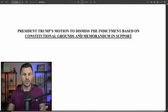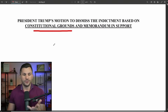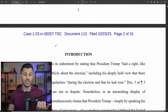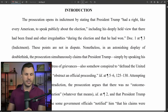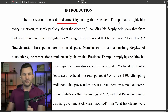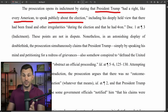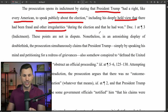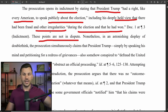The filing says: President Trump's motion to dismiss the indictment based on constitutional grounds — that the prosecution violated Donald Trump's constitutional rights as a citizen and former president in many different ways. Trump's defense opens: the prosecution in this case opens its indictment by stating that President Trump had a right, like every American, to speak publicly about the election, including his deeply held view that there had been fraud and other irregularities during the election that he had won. Trump's team says these points are not in dispute — he did have a right.